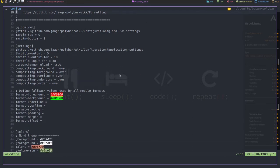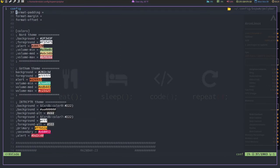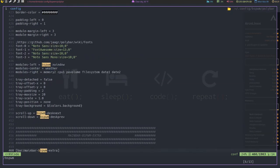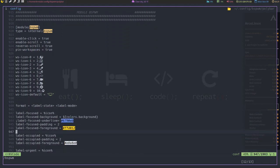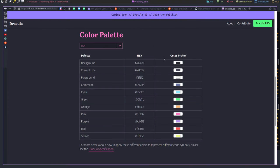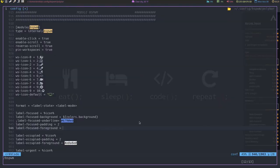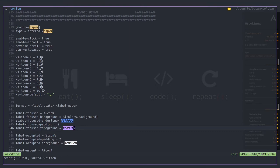Now we go to our polybar config. The first thing we want to do is change the focused color of the workspace, so we go down to the bspwm module and change the focused foreground to the Dracula purple. But I notice it wasn't actually pulling from the right polybar config - it was using a different one. So I need to figure out how to fix that.